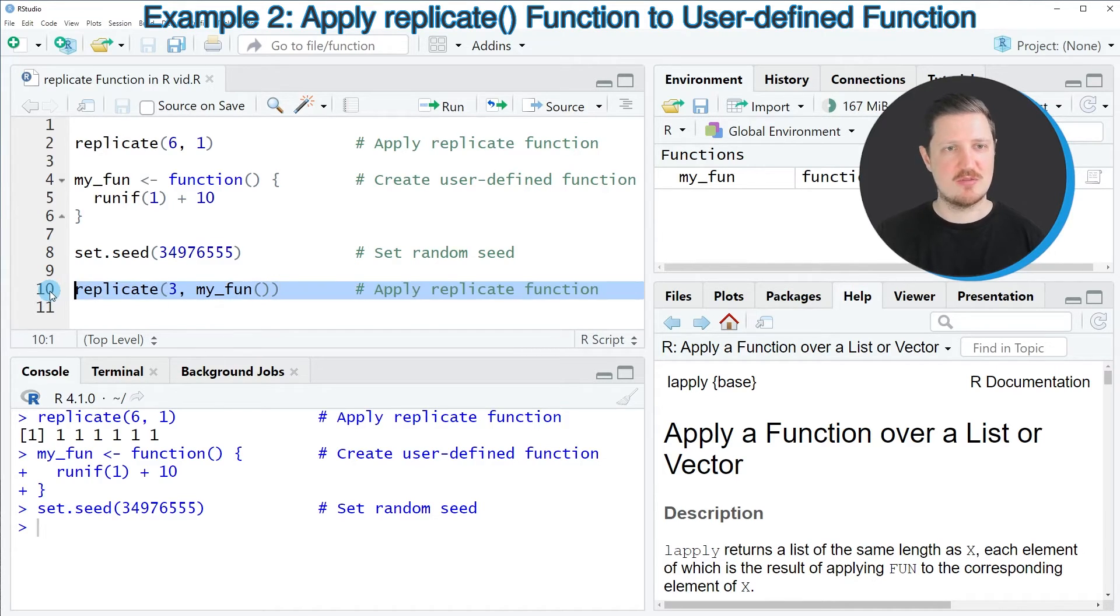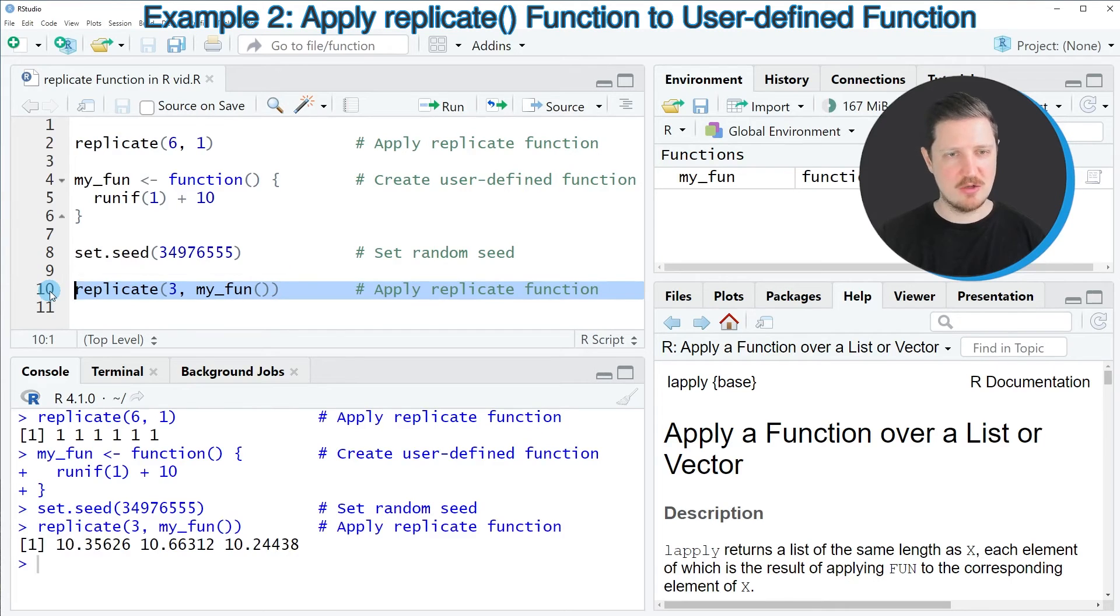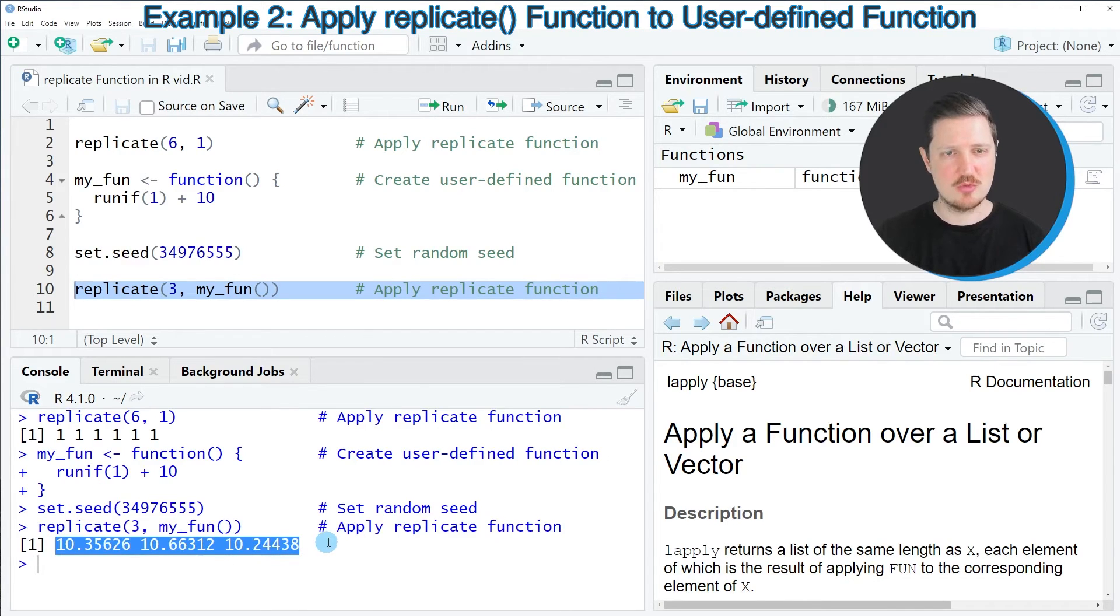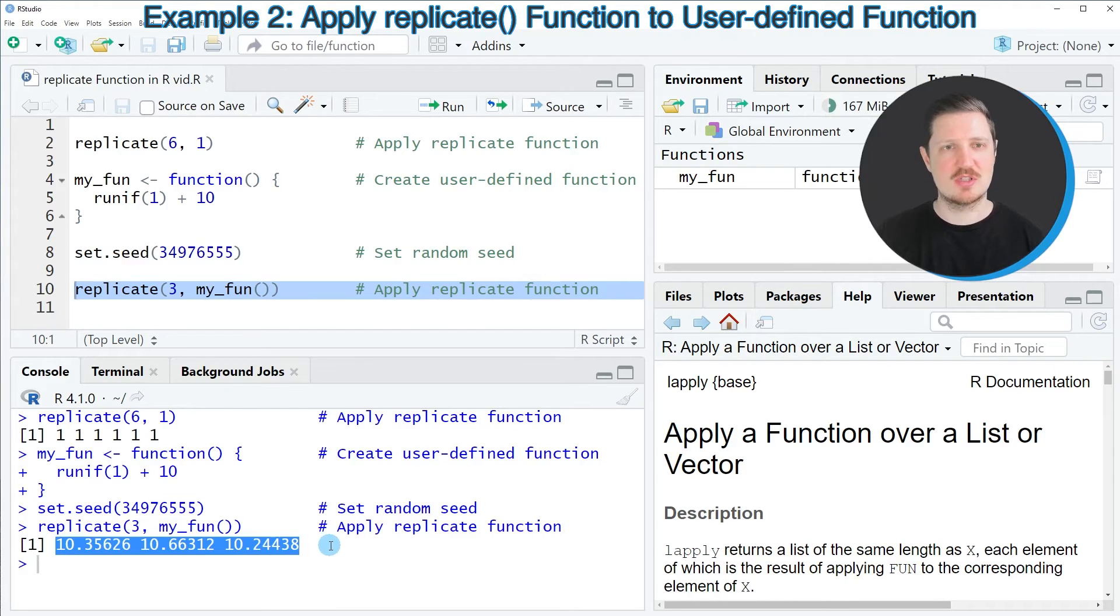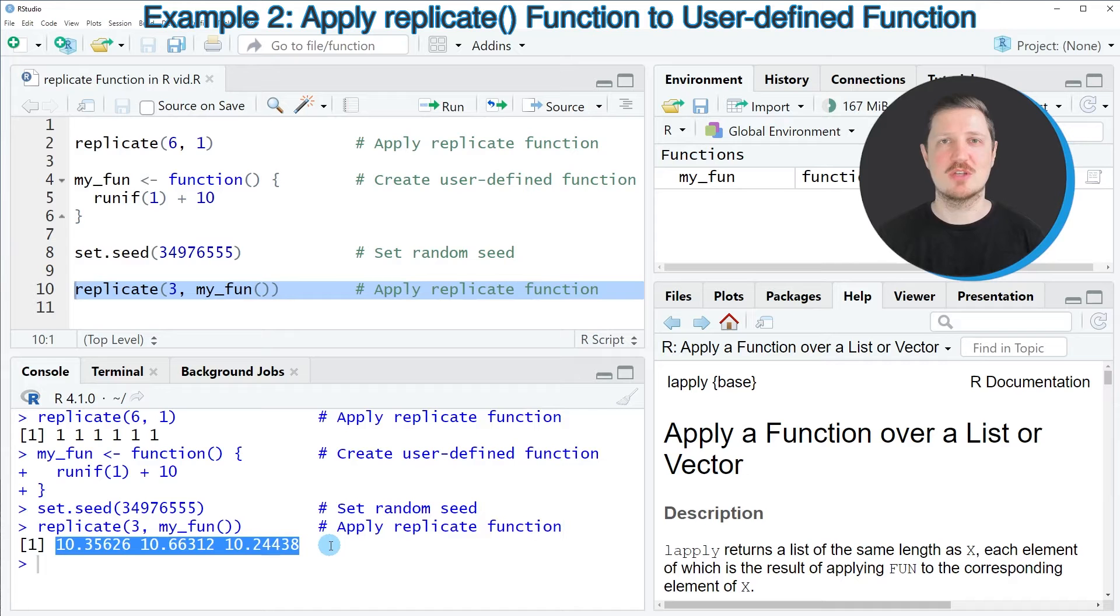So after running line 10 of the code, you can see that three outputs are returned, and each of these outputs is corresponding to one application of my user-defined function.